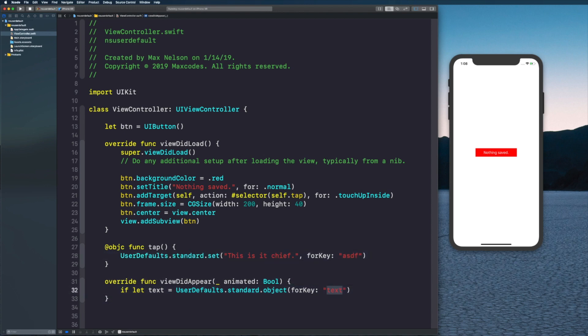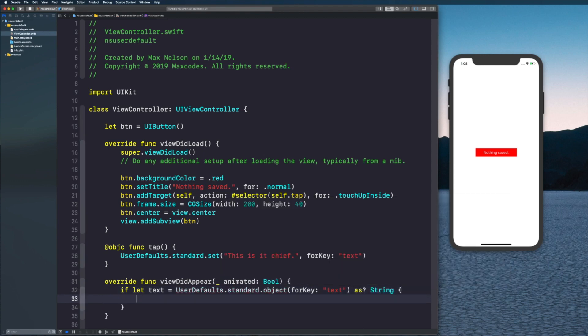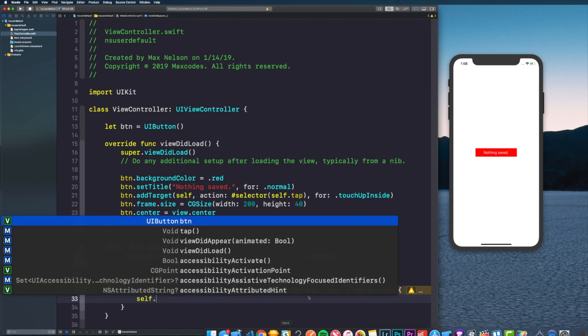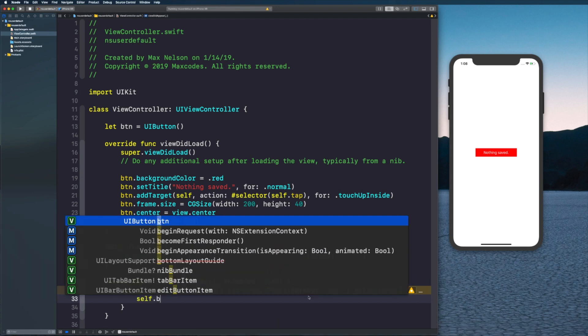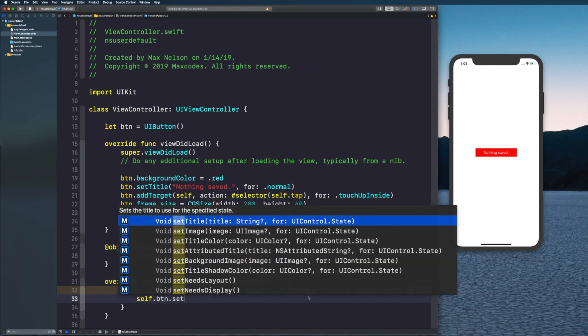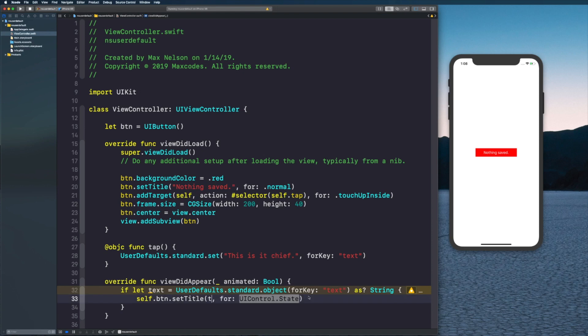For key we'll say 'text' in here. As long as this is the same as this then you're good. We're going to say as String because we're saving it as a string. Then we can put it into our button, and that's why we put our button outside of our viewDidLoad.